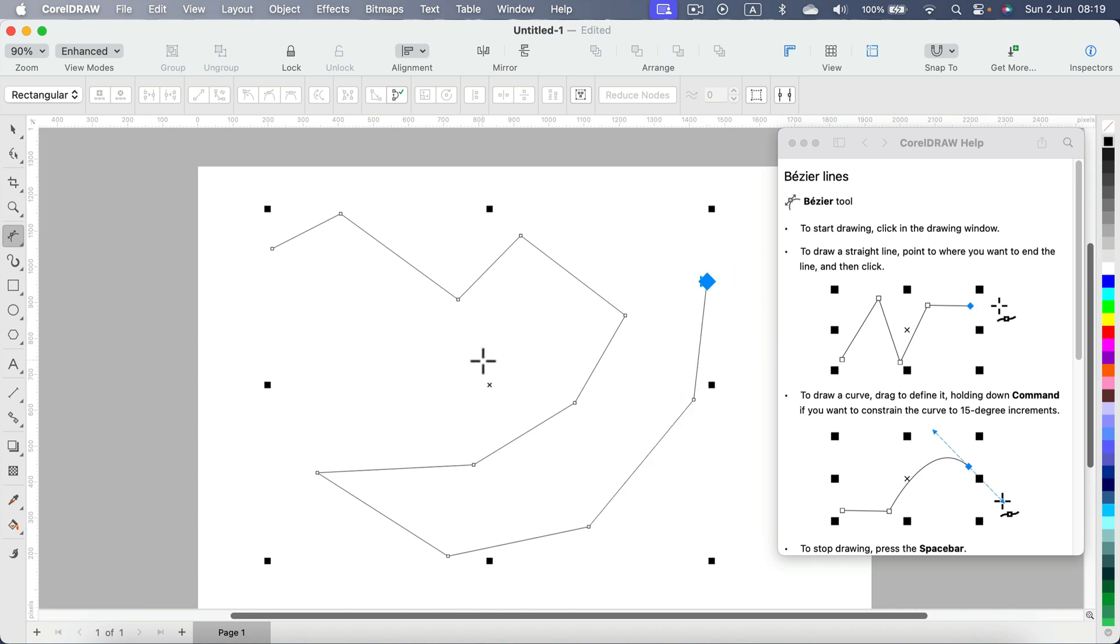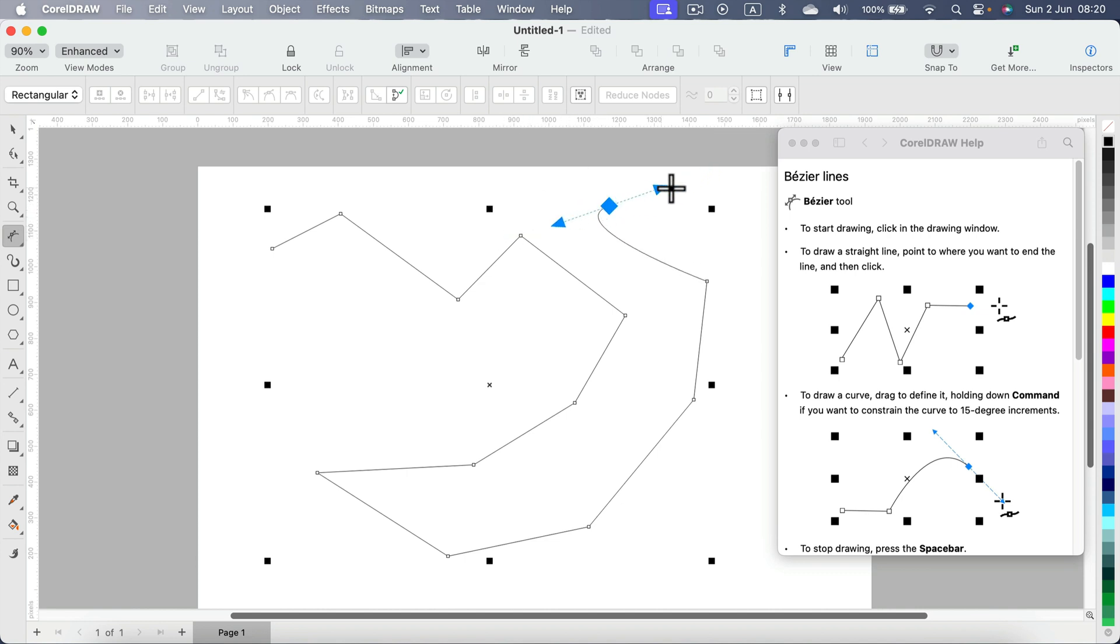But if you click and hold—I didn't release my mouse, I'm still holding—you will be able to create those curvy lines.